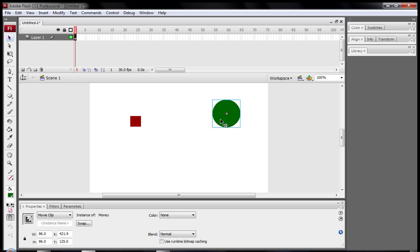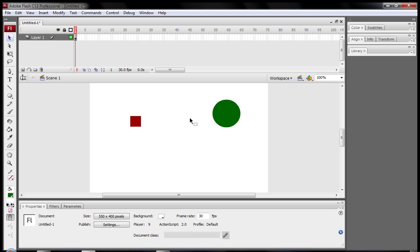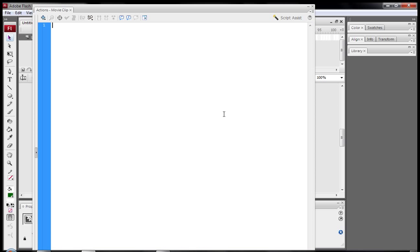So all we have to do now is firstly click on this square and down here where it says instance name, quickly name it S-Q-U-A-R-E square. You can name it anything you want but just if you want to follow this tutorial properly just name it square because it can affect the rest of it. And now just click the money movie clip and press F9. It opens up the actions for that movie clip.